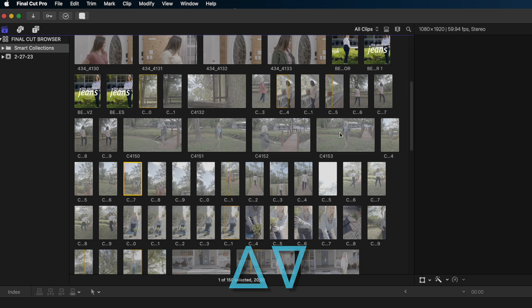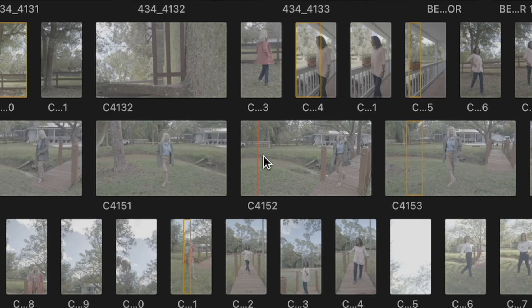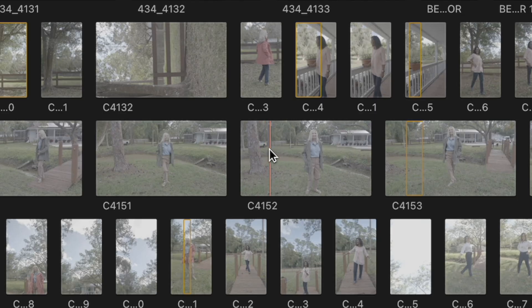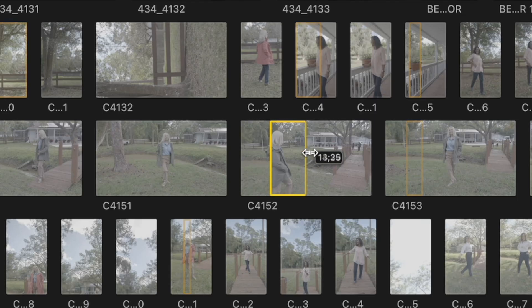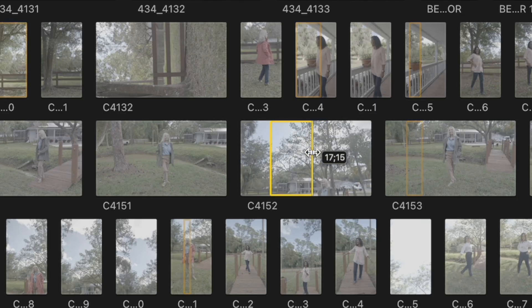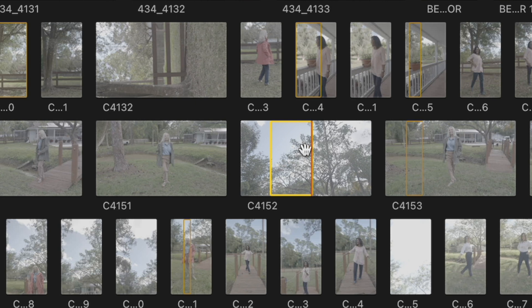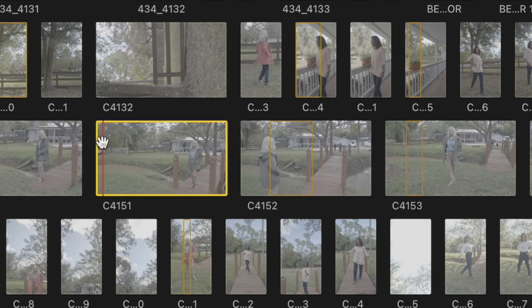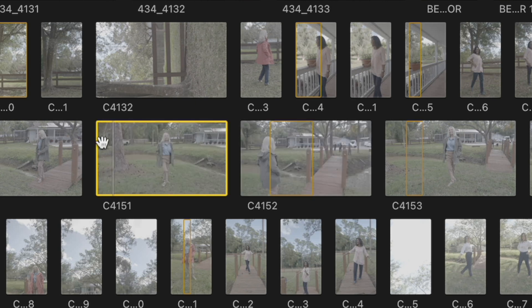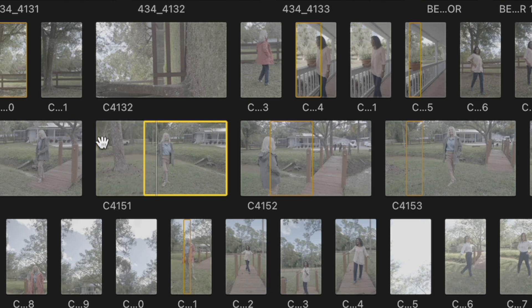All right, when you're ready to mark your ranges, you can just use your mouse to click and drag a range of a clip. Or if you just want to use keyboard shortcuts, you can hit that double L to play in high speed and then hit the I key to mark an in and the O key to mark an out.